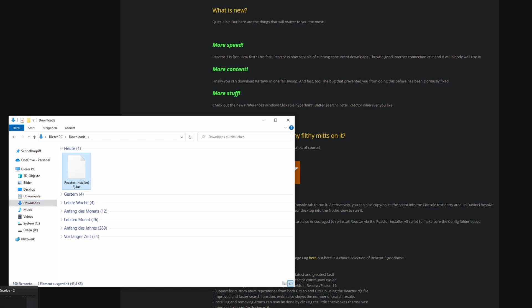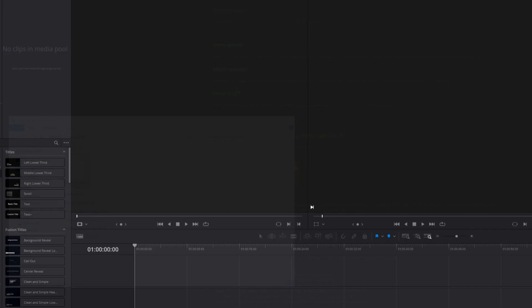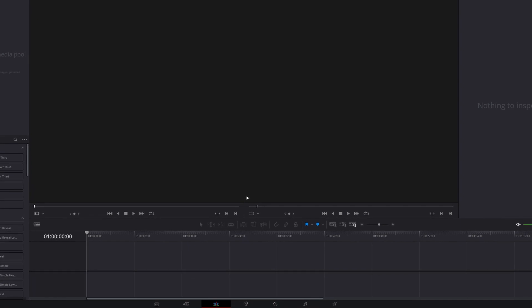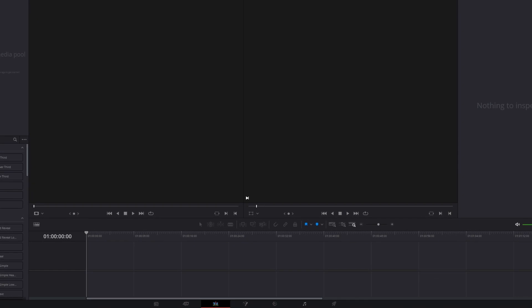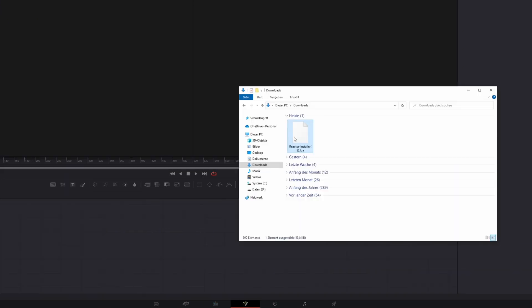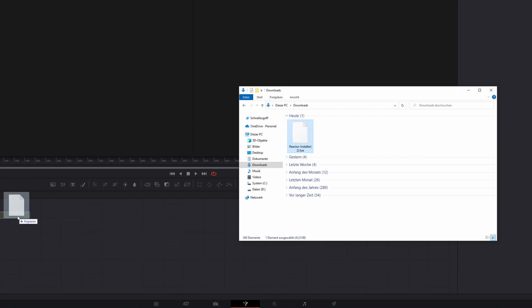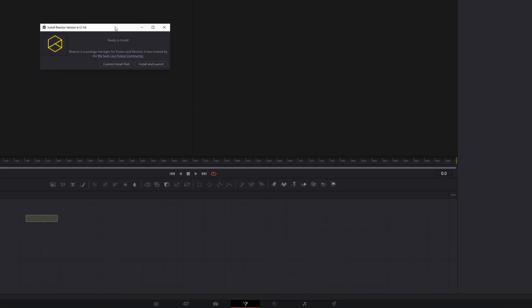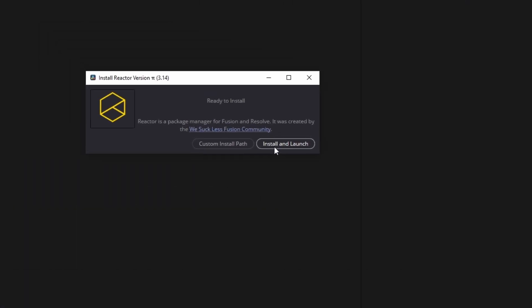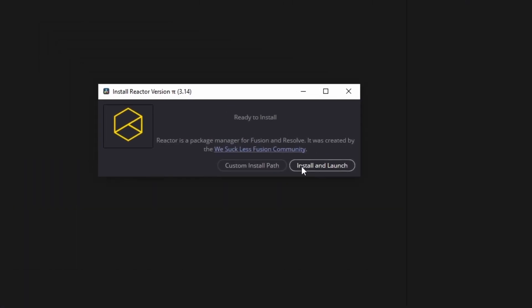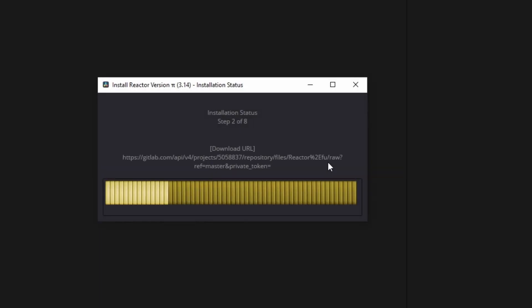So let's move on to the next step. We go to DaVinci Resolve to some project, we go into the Fusion page and then we drag and drop our Reactor installer into the node place. Now this install Reactor version pops up and we decide to install and launch the Reactor plugin. Now we have to wait for a while.